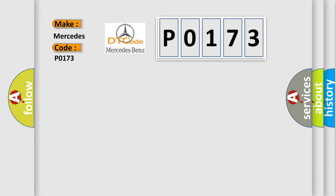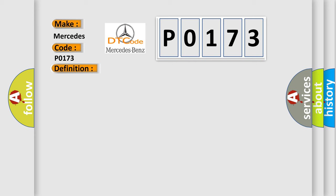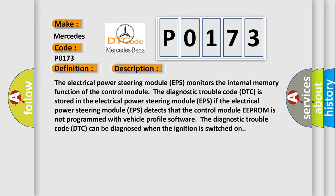The basic definition is Memory Fault in ROM Internal Fault. And now this is a short description of this DTC code. The electrical power steering module EPS monitors the internal memory function of the control module.